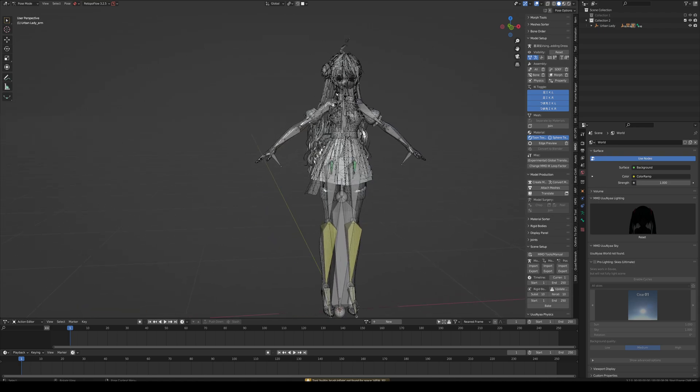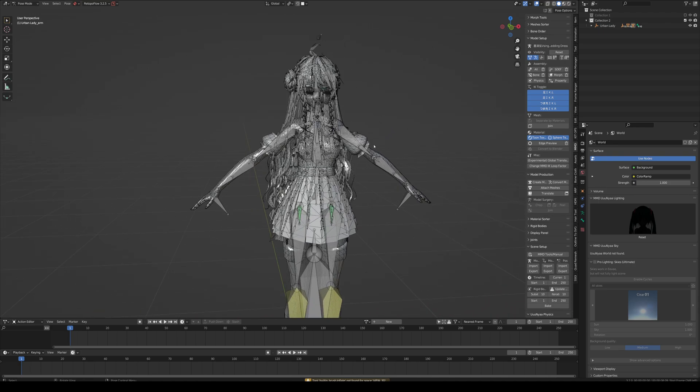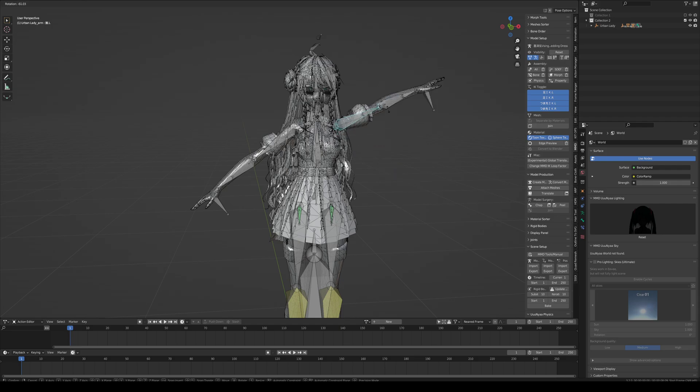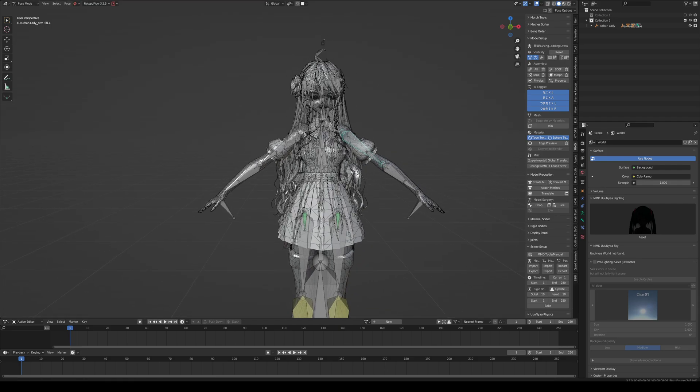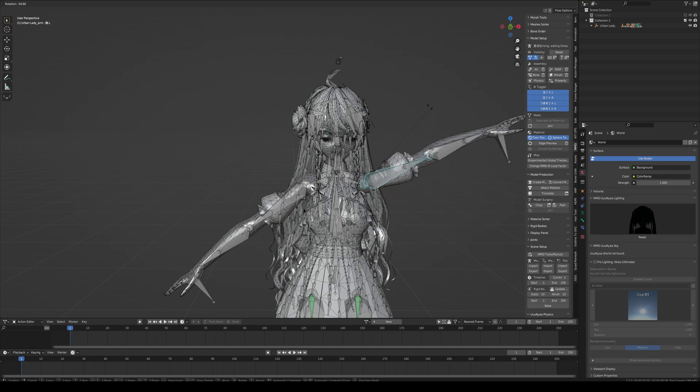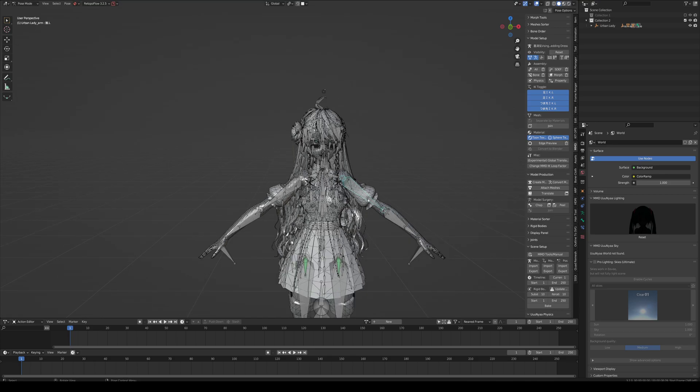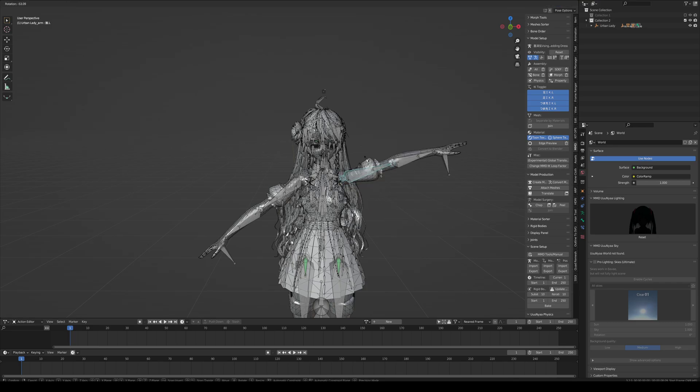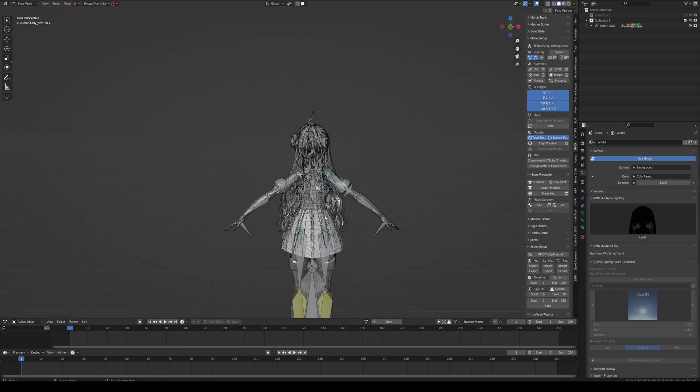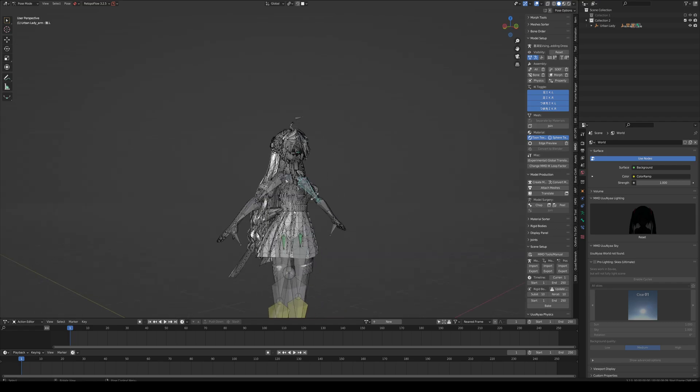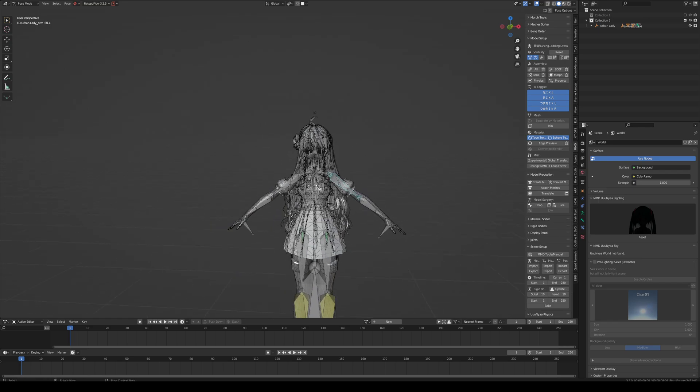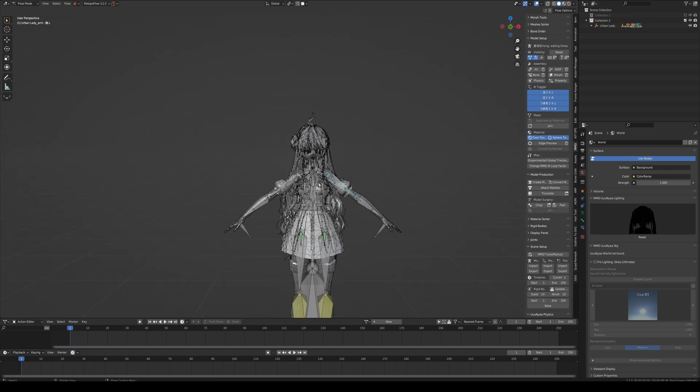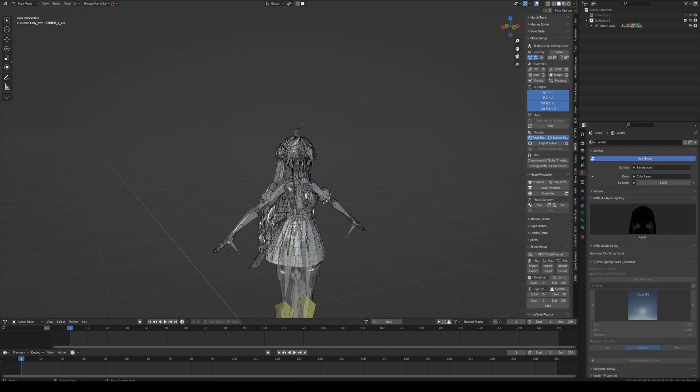In Model Surgery, you can remove any part of the body that you want. How this works is it grabs the bone selected and anything that's weighted to that bone. So weight painted, it's going to come with it and it's going to be separated as a different piece. So if you want to remove skirts or anything else, this works the same way.